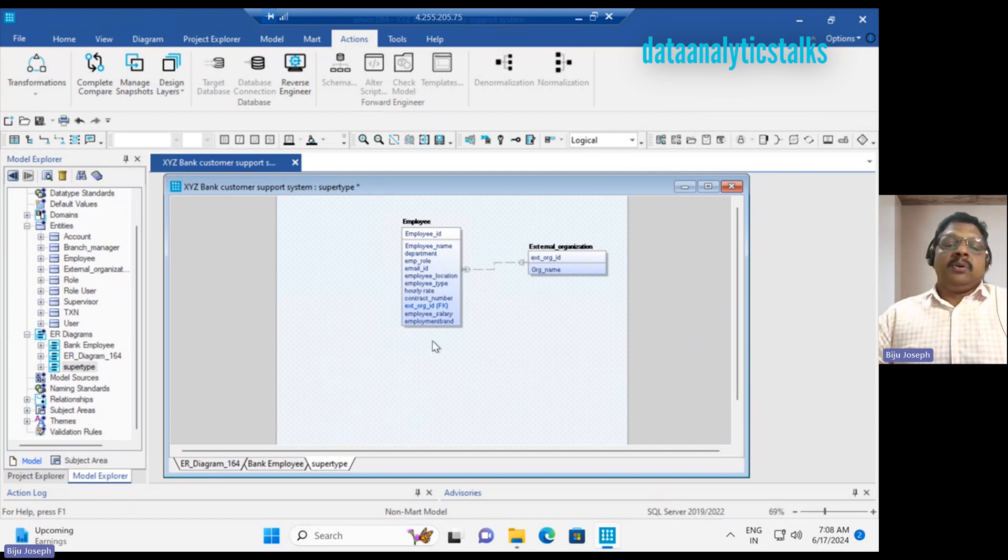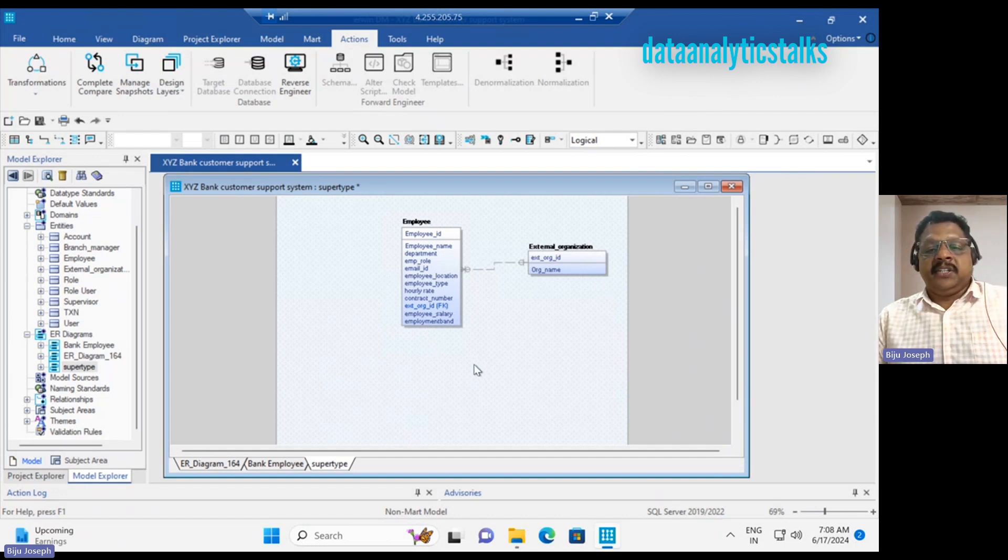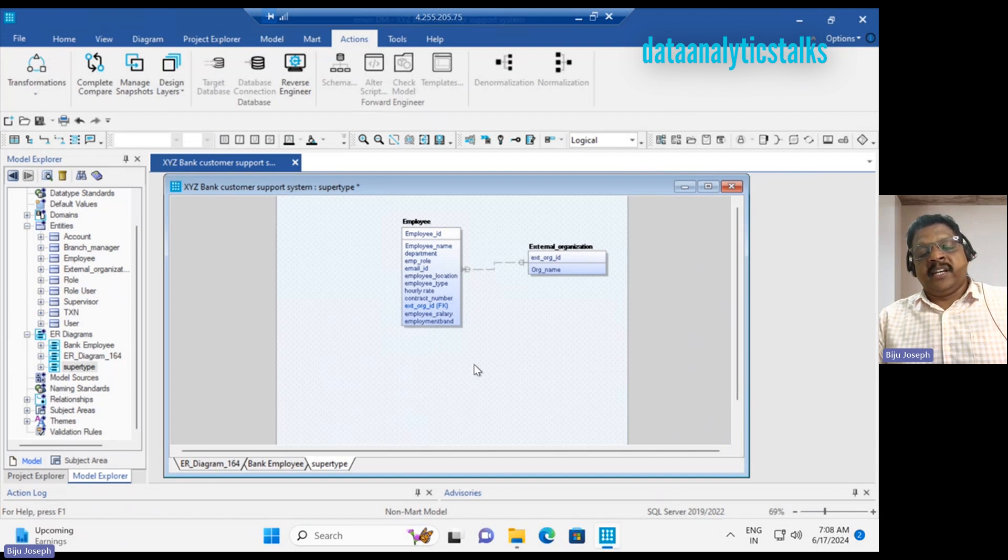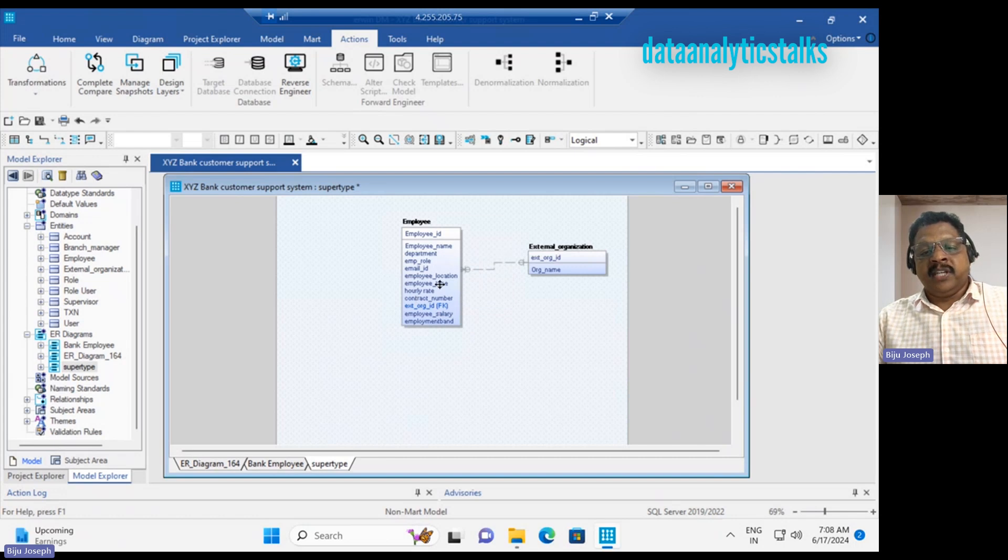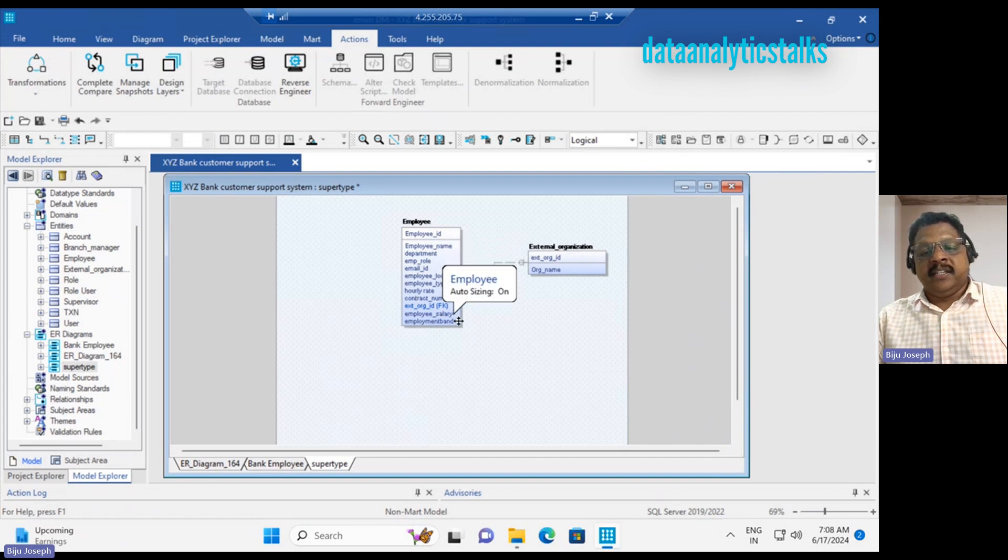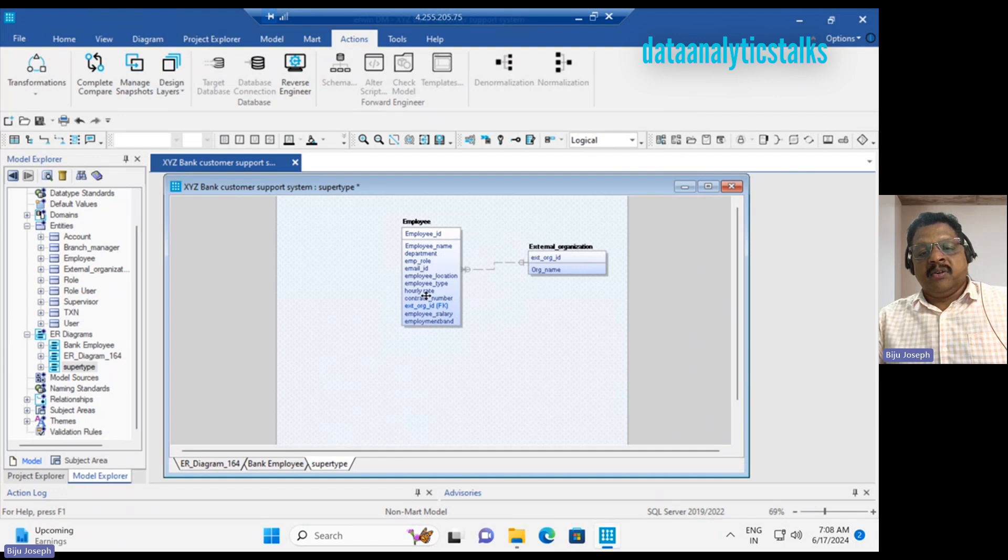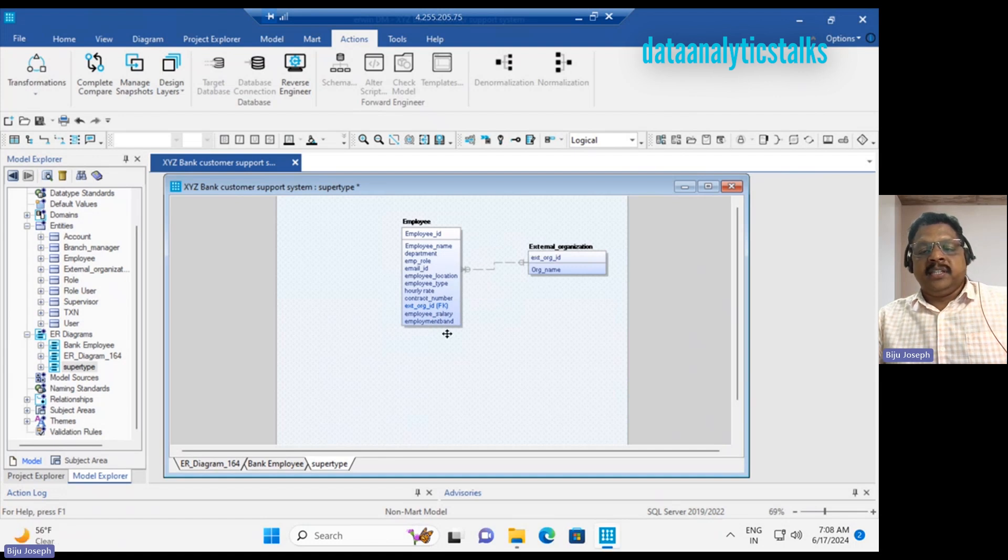There are no more permanent and contract employee tables. There is only one table - they are all managed with the employee type. Salary, band, and hourly rate are all put together in...